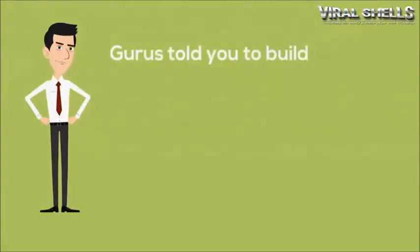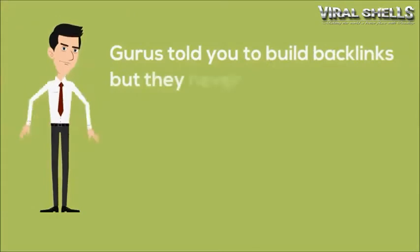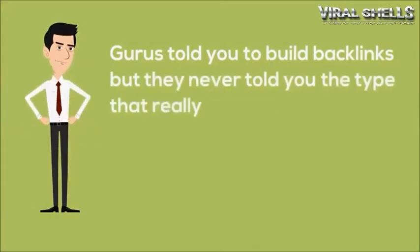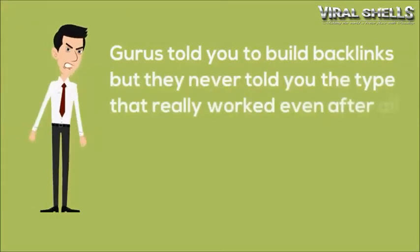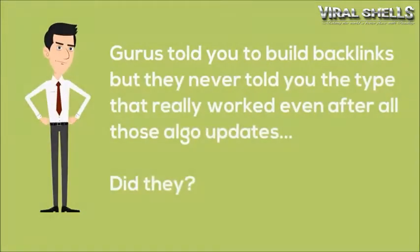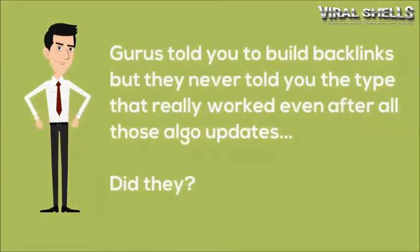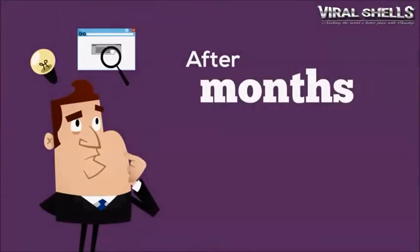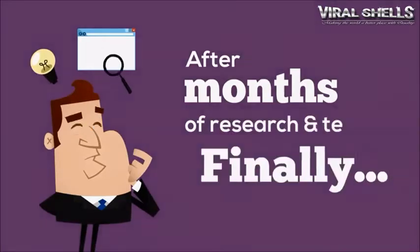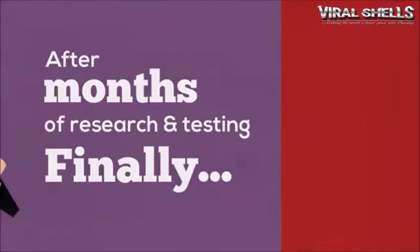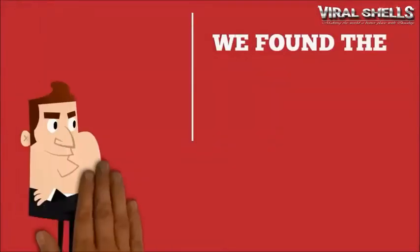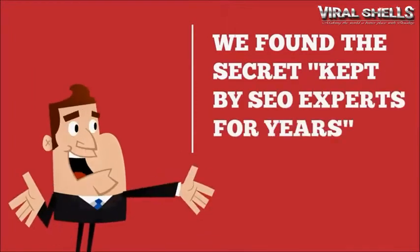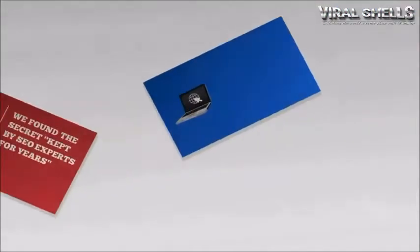SEO gurus told you to build backlinks, and lots of them, but they didn't tell you where and how you can get strong, permanent backlinks that can defend against the brutal algo updates. After months of research and testing, finally, we found the secret method kept by SEO experts for years.